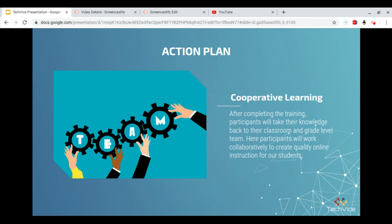After completing the training, participants will take their knowledge back to their classroom and grade-level team. There, participants will work collaboratively to create quality online instruction for our students.